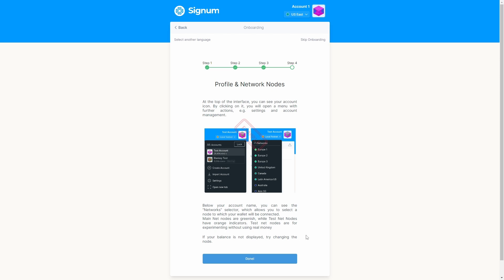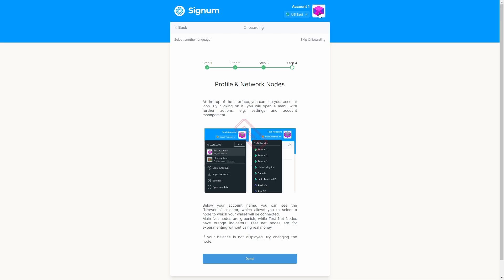Step 4. As explained on this step, the wallet provides you flexibility to store multiple Signum accounts or connect to a node of your preference.